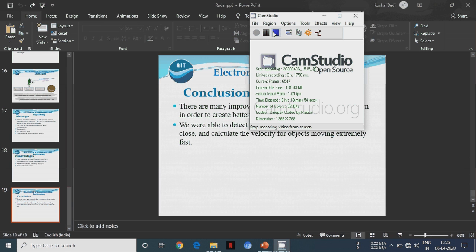At last, we conclude there are many improvements that we can make to our system in order to reduce interference. We are able to detect the range for objects that are fairly close and can calibrate the velocity for objects moving extremely fast. Thank you.